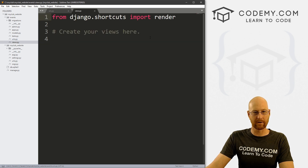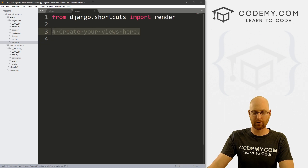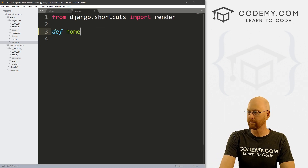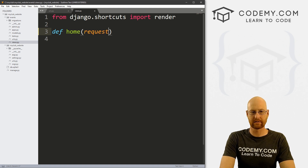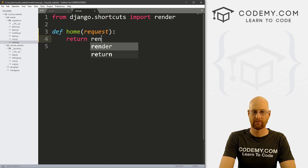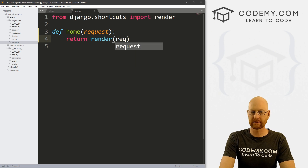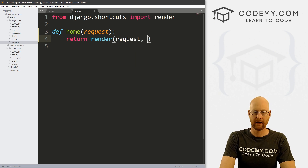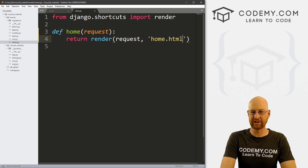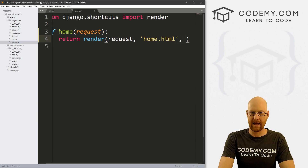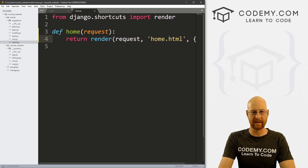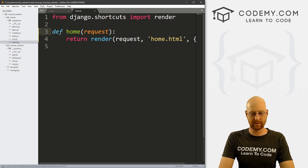Now let's head over to views.py and create that function. Define home, pass in request, and return render with request and 'home.html'. We also want to pass a context dictionary, which we'll talk about in a bit. Go ahead and save this.